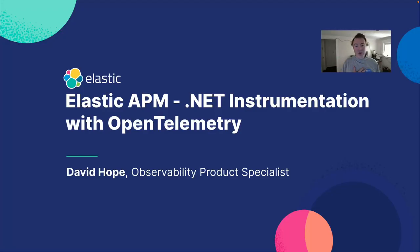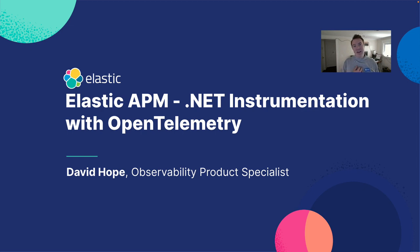Hi everybody, David Hope here, observability product specialist at Elastic and pleased today to talk to you a little bit about instrumenting your .NET applications with OpenTelemetry.